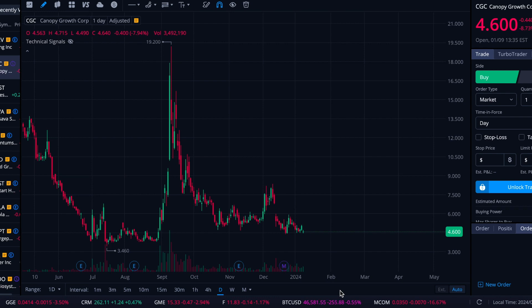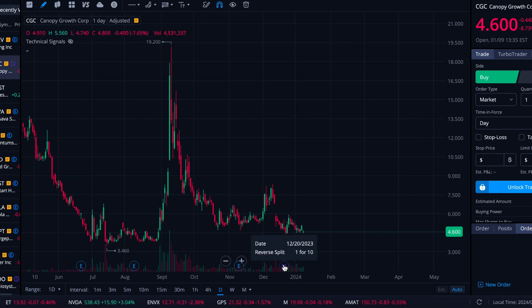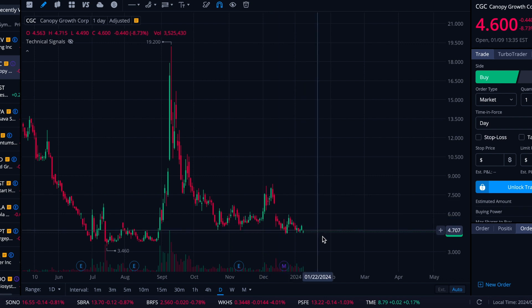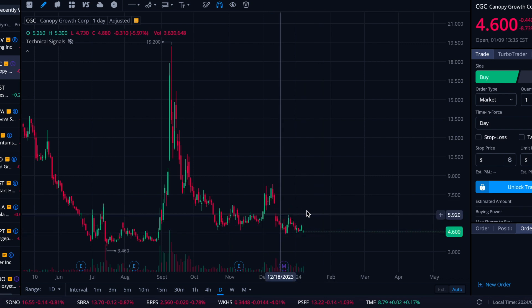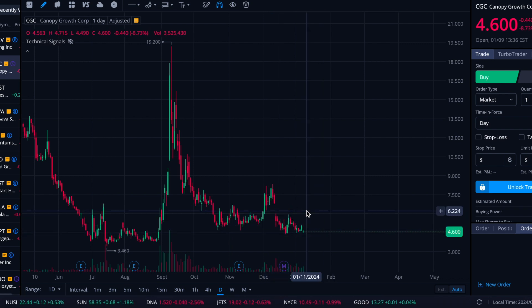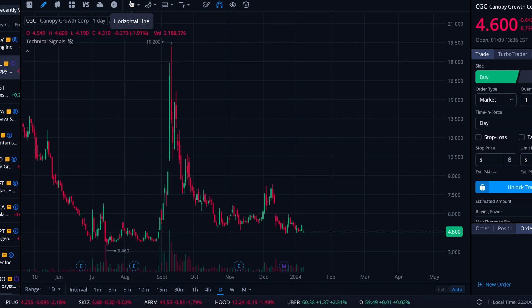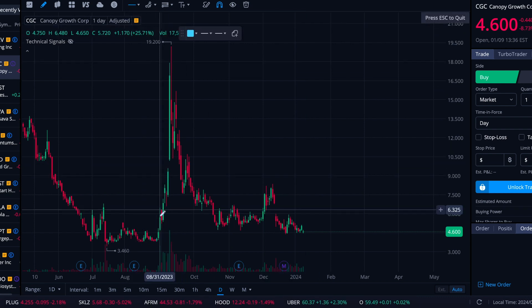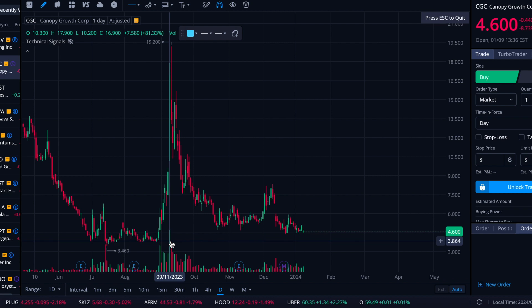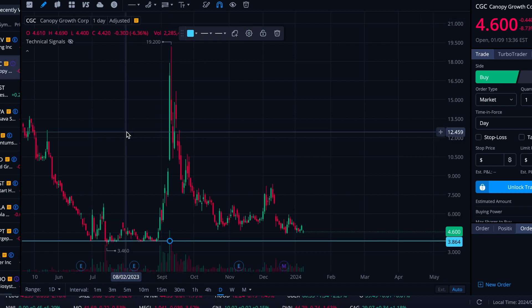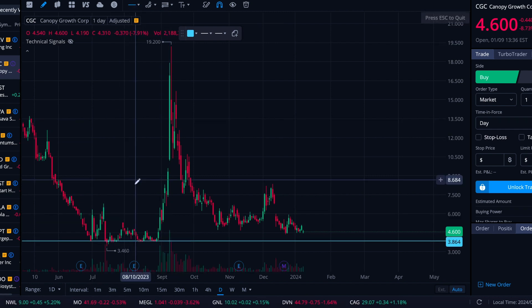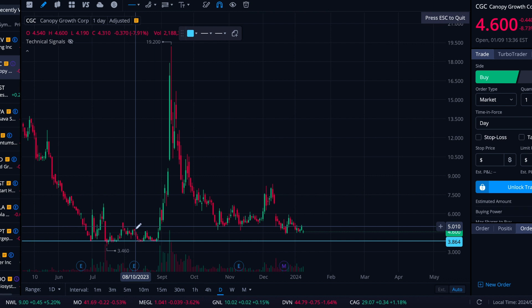Alright folks, here we are on Tuesday, January 9th. We're going to take a look at CGC today. CGC had this reverse split toward the end of the year and obviously I was following it well before that. It left a gap, so I figured we'd come in and recreate the chart since the levels all broke along with the price change. We'll put a few levels on and then check in on the Think or Swim study.